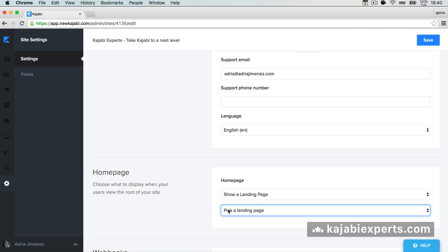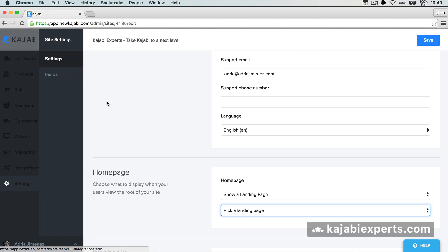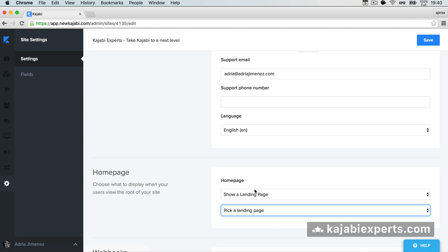And you can even change that. For example, if you are working on your site, you can put a coming soon, launching soon, or a lead page to get leads and emails. And whenever you launch, you can change your homepage to be your store or a different landing page. It's really easy to change that setting here inside your Kajabi admin — Settings and Settings. We choose which one we want and hit Save.